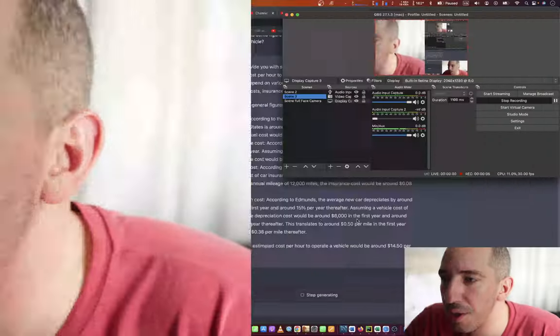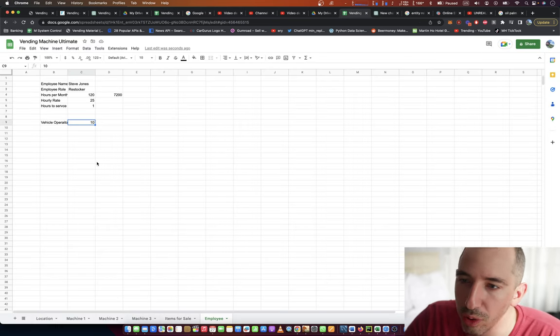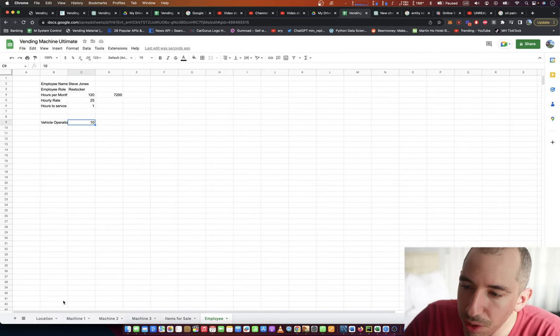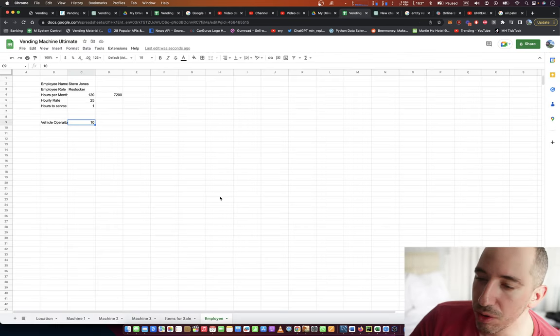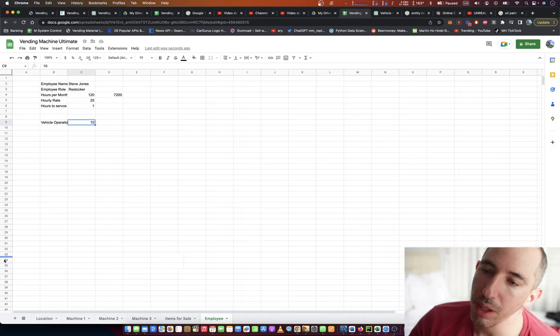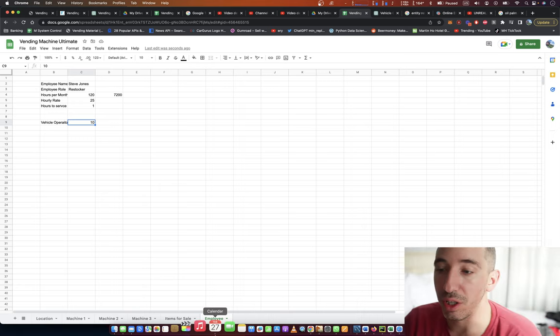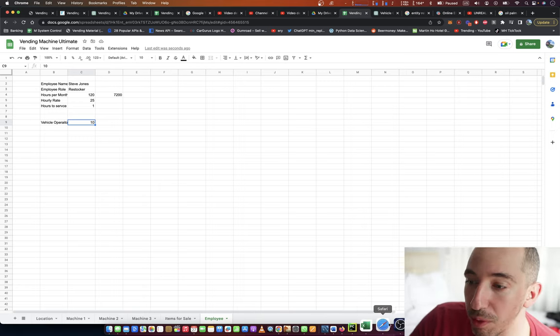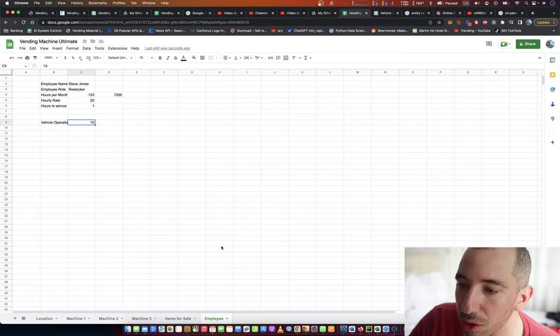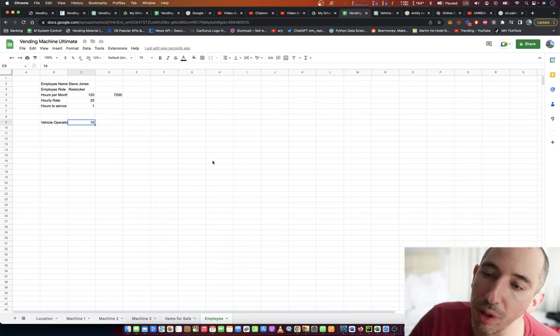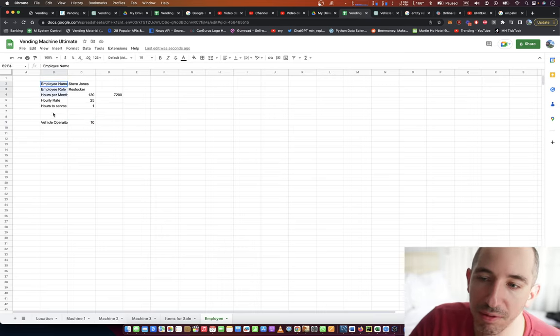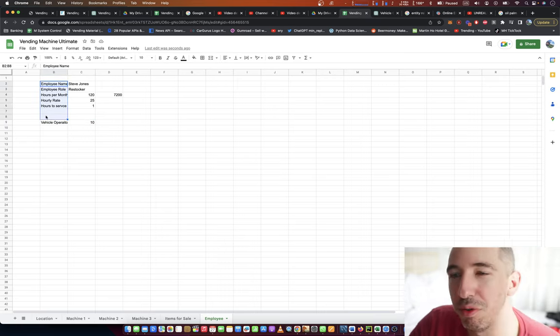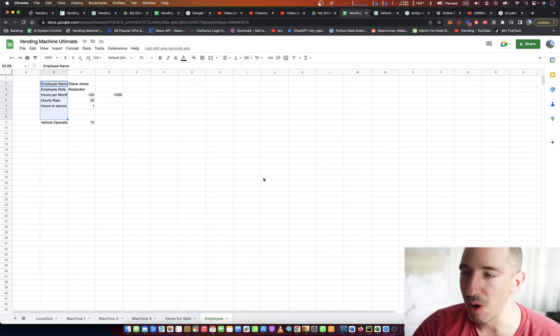Alright everybody, so I just want to show you where I'm at right now. We're creating a new entity. So we're going to eventually produce something called an entity relationship diagram, and we're creating a new entity here called employee, and I'm trying to define what the attributes of that employee are.